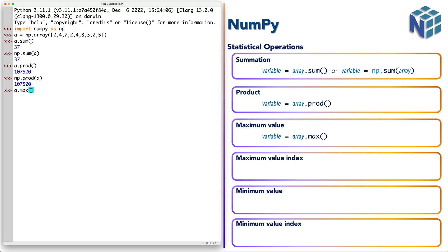It returns the largest element in the array while the function argmax returns the index of the largest element or the maximum element.